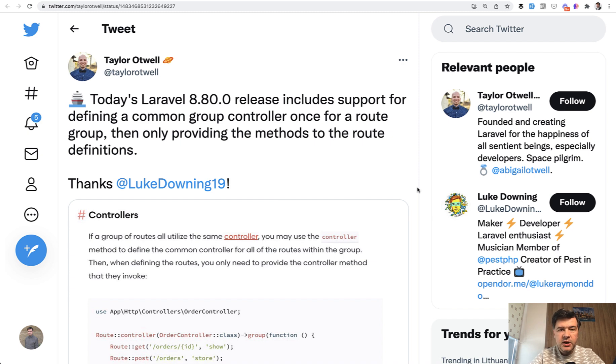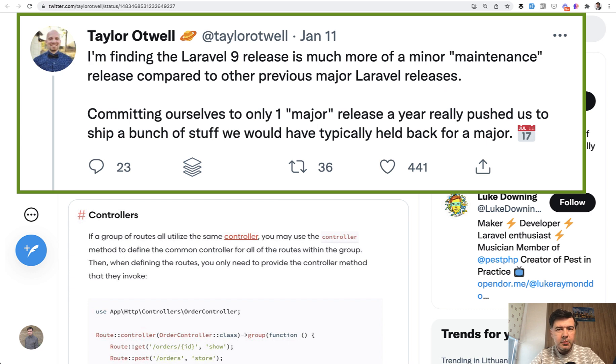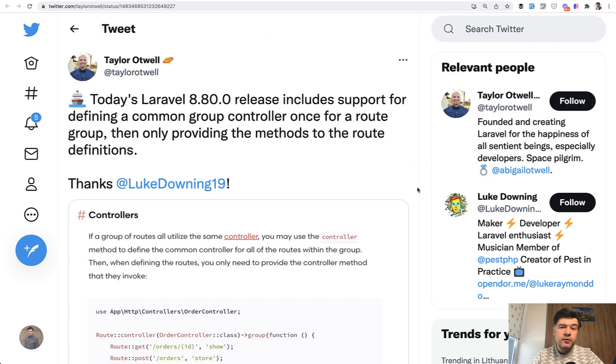But still it has new features. Taylor even tweeted that he feels Laravel 9 is more like a minor maintenance release because Laravel 8 kept getting new features both from Taylor and from the community.